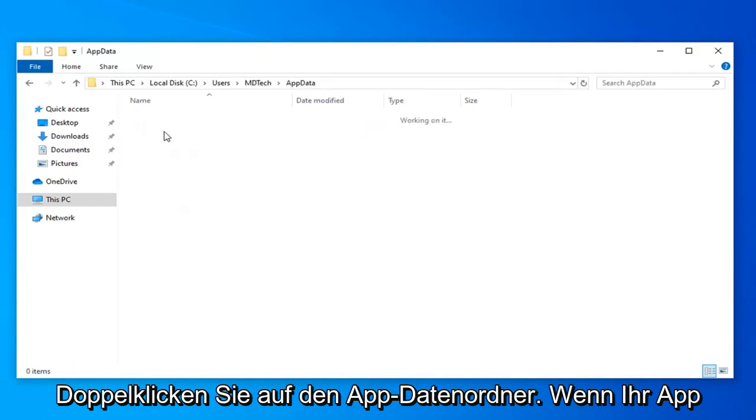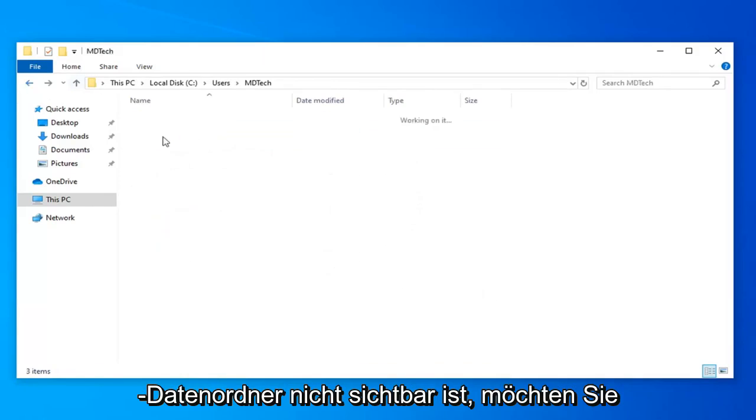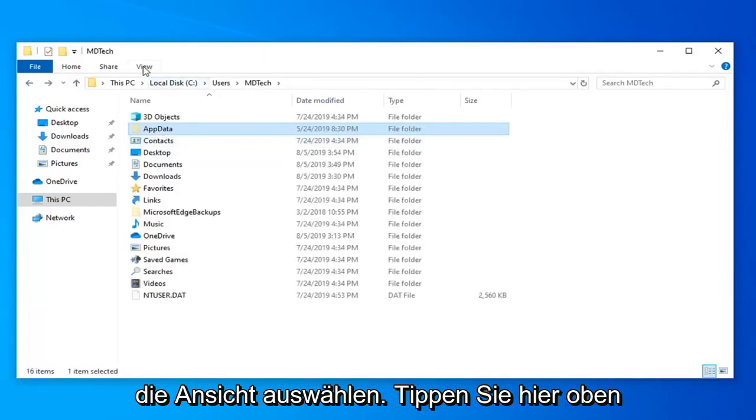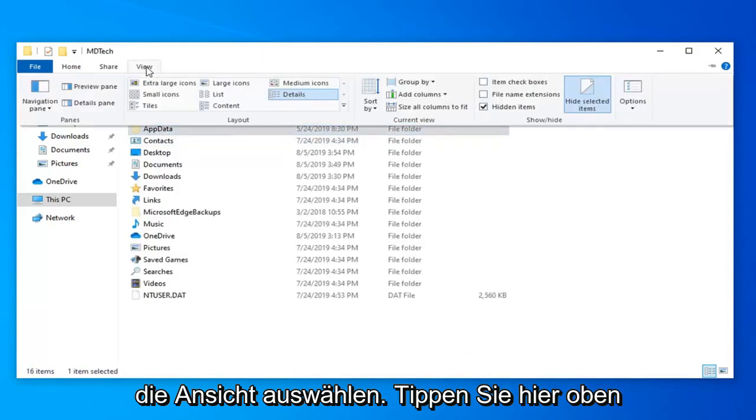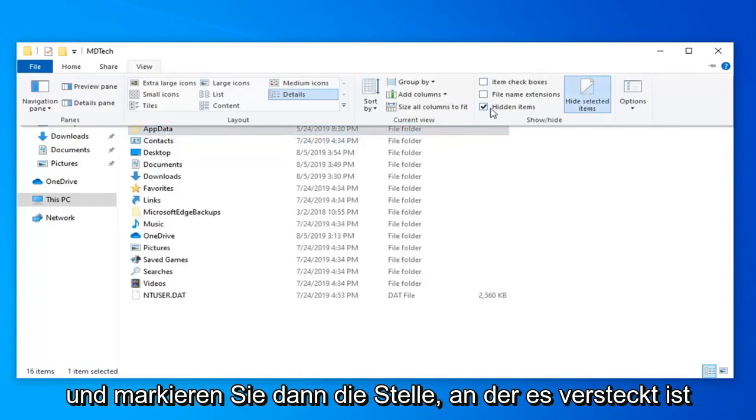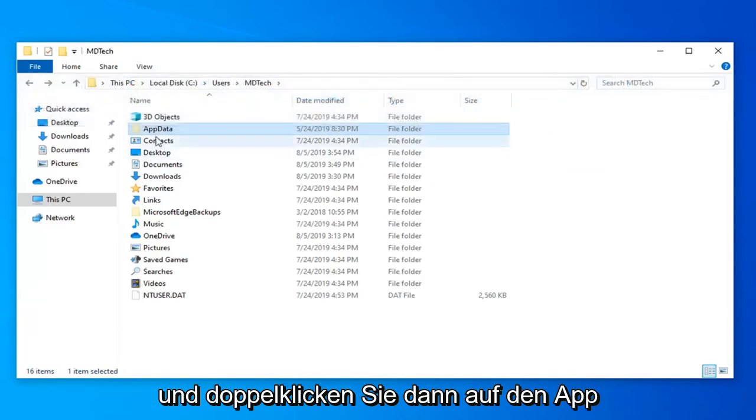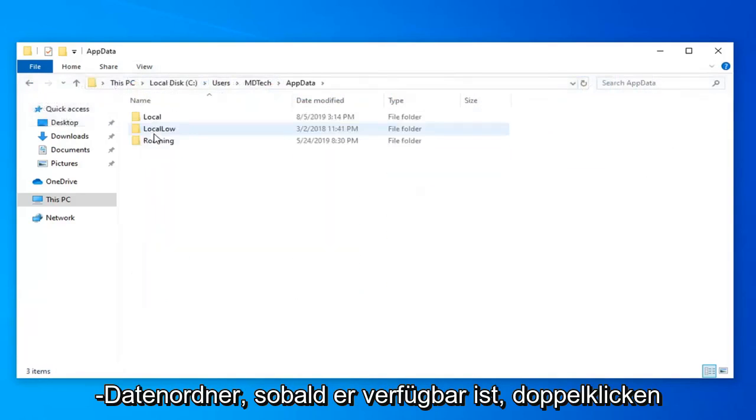Double click on the app data folder. If the app data folder is not visible, select the view tab over the top here and then check mark where it says hidden items. Make sure it's check marked, then double click on the app data folder once it's available.